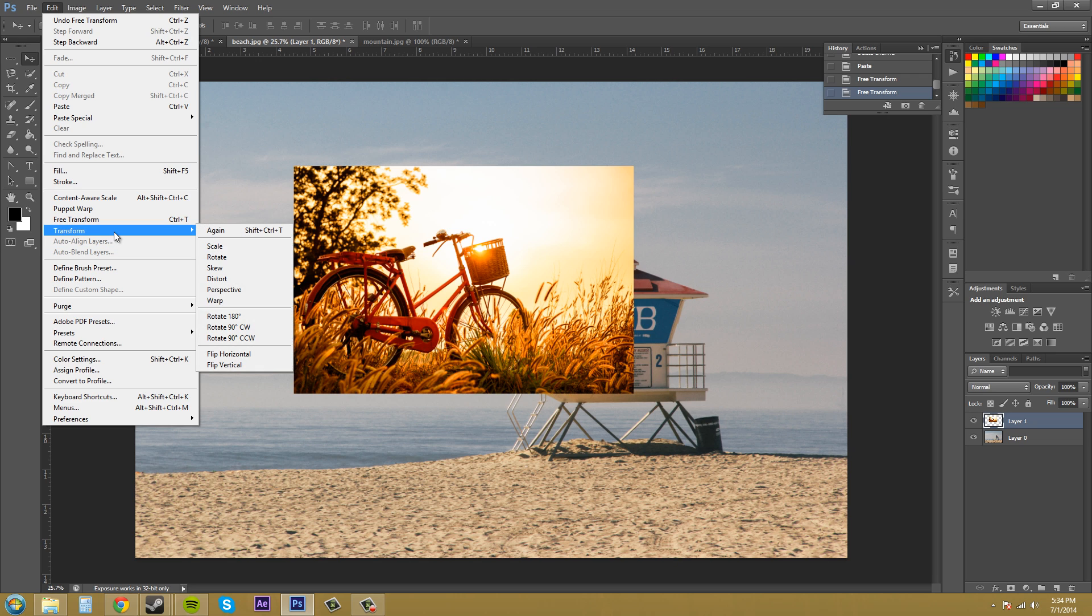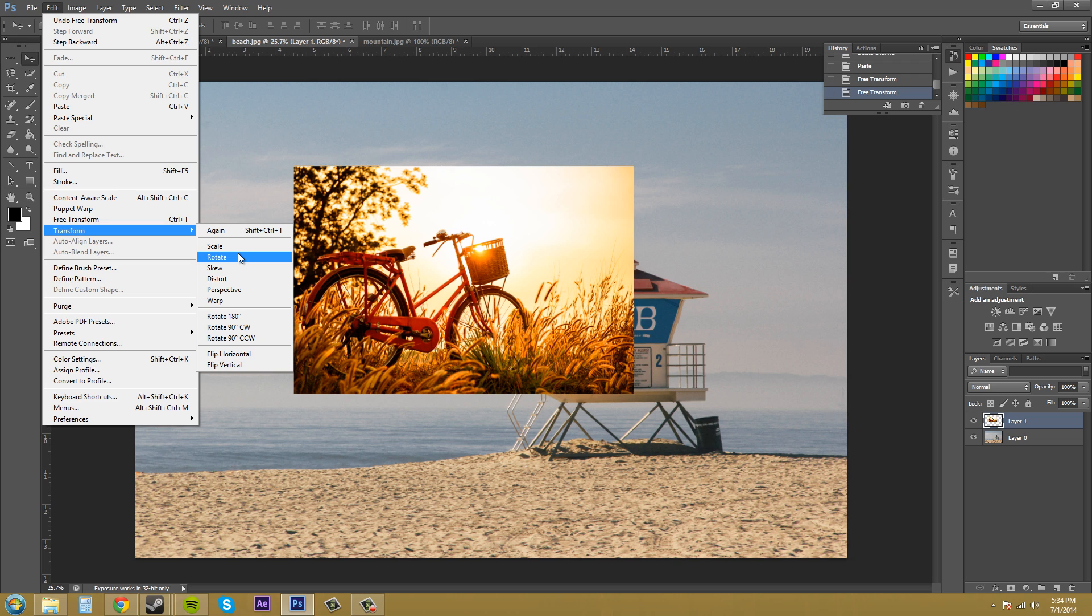So let's go to transform. And then we've got some new items here that we can use to just individually do things quickly, or you just want to work on one parameter or something like that. So we've got again here and all again does is let you repeat the previous transformation.